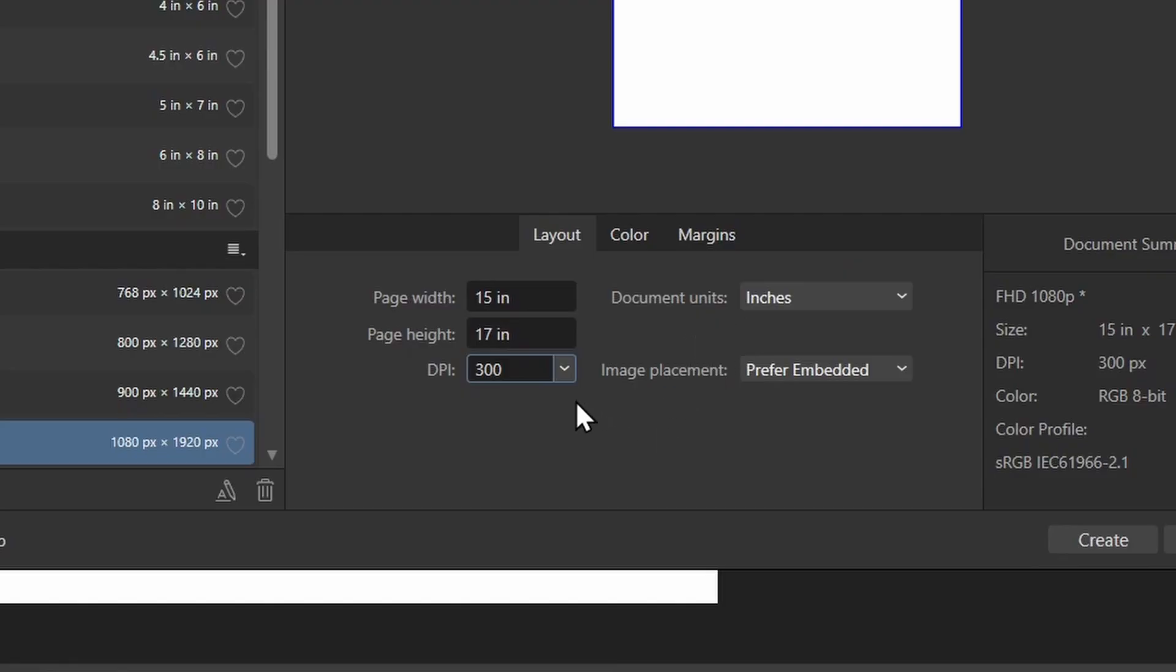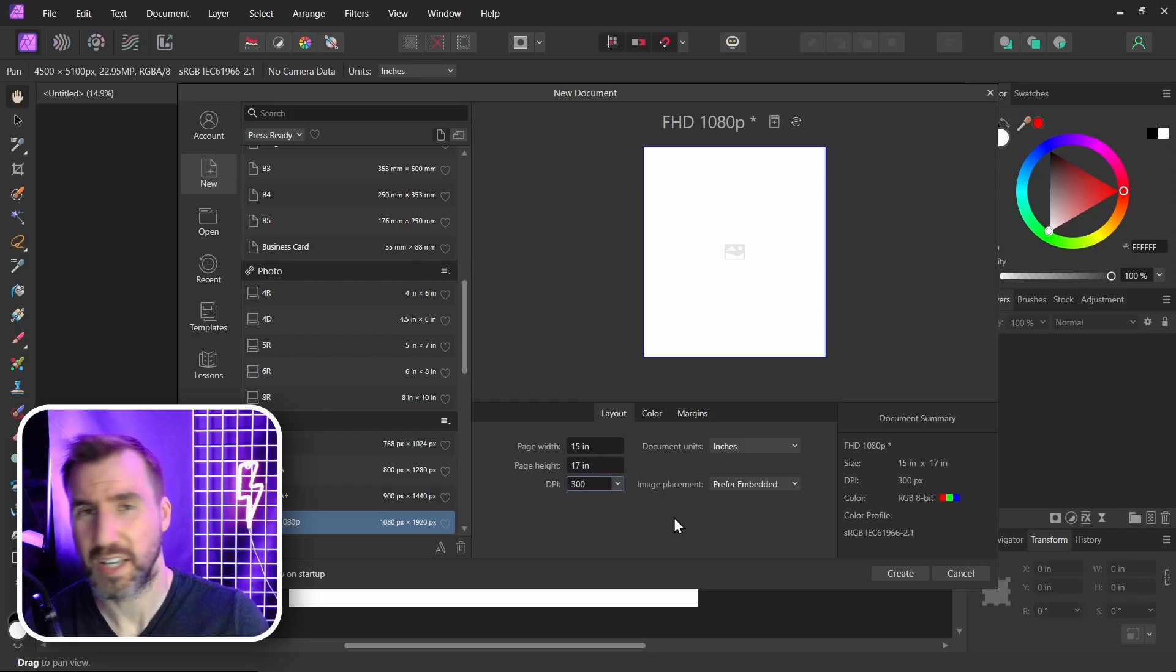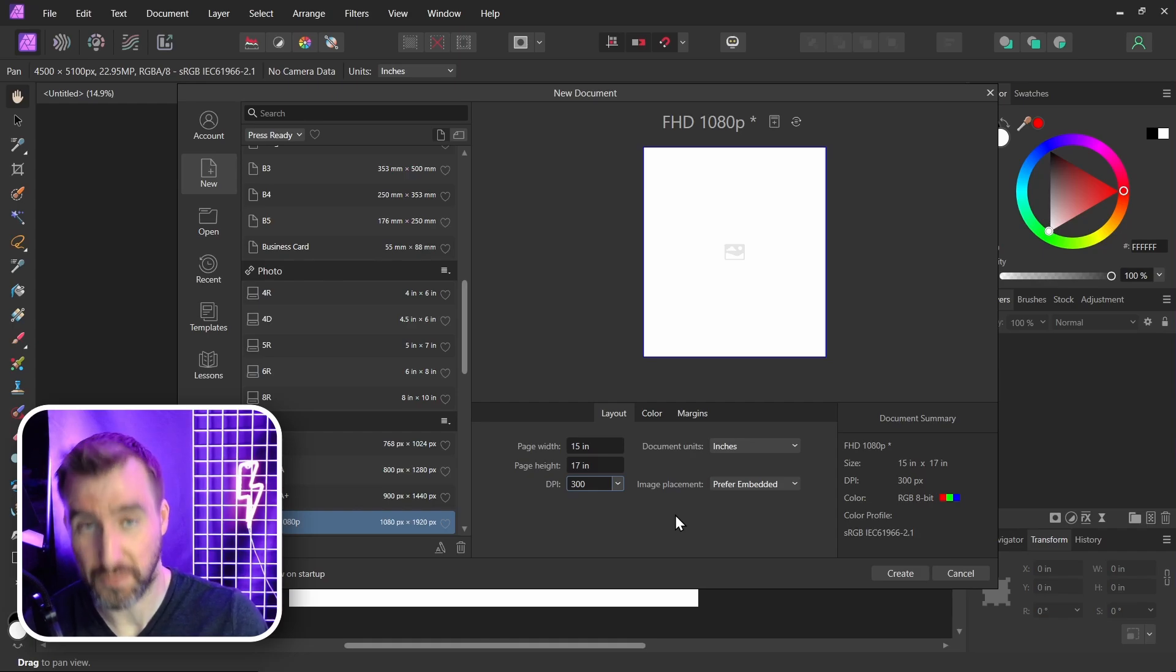Affinity Photo still created my document in pixels. But what it did is it multiplied the inches by the DPI to give me the size here. My image still technically does not have a DPI. This menu says inches and DPI but really it's just there for our convenience. It's going to automatically calculate the pixels for us.